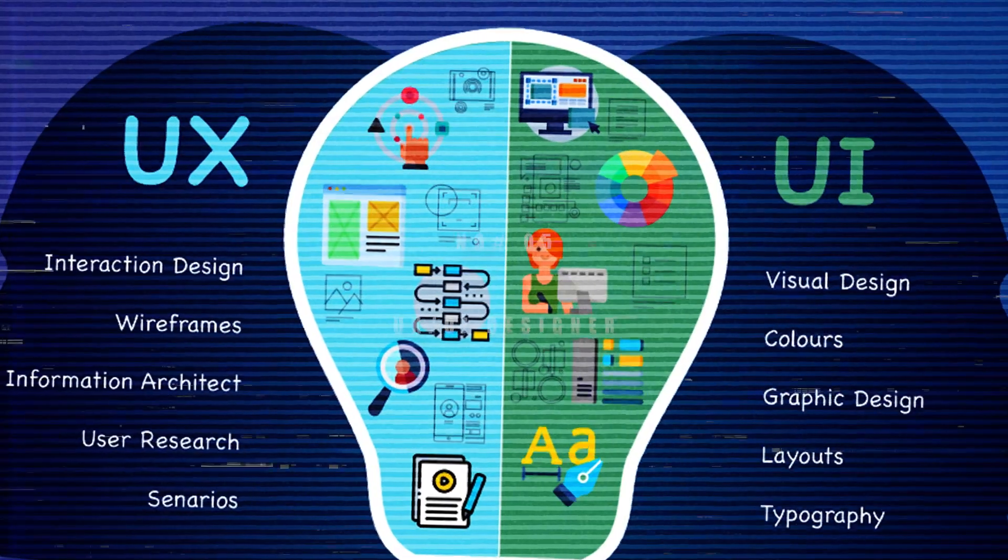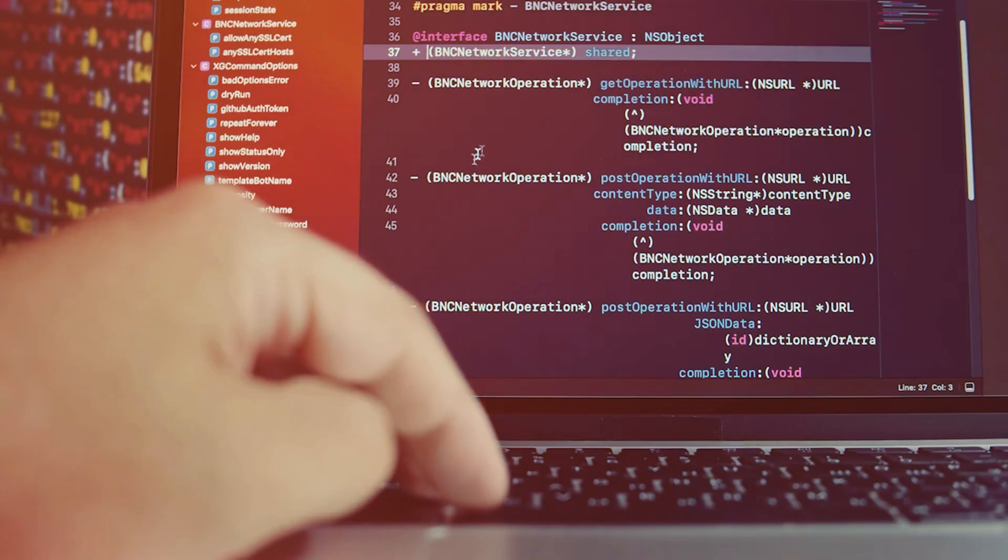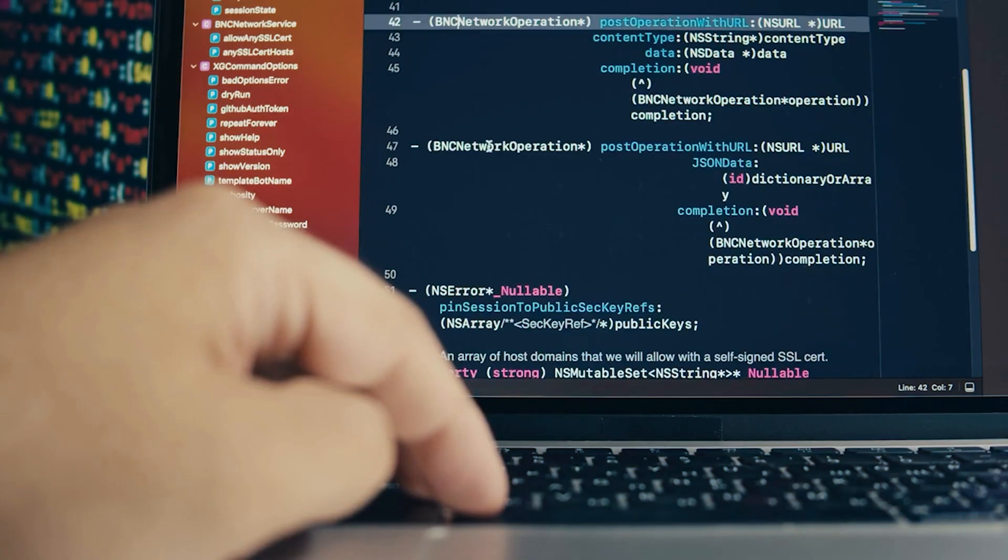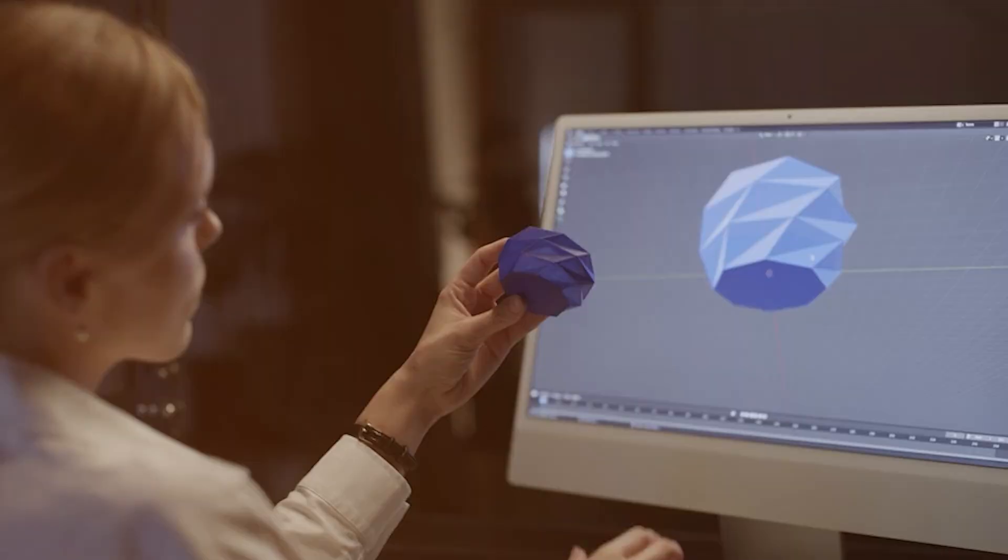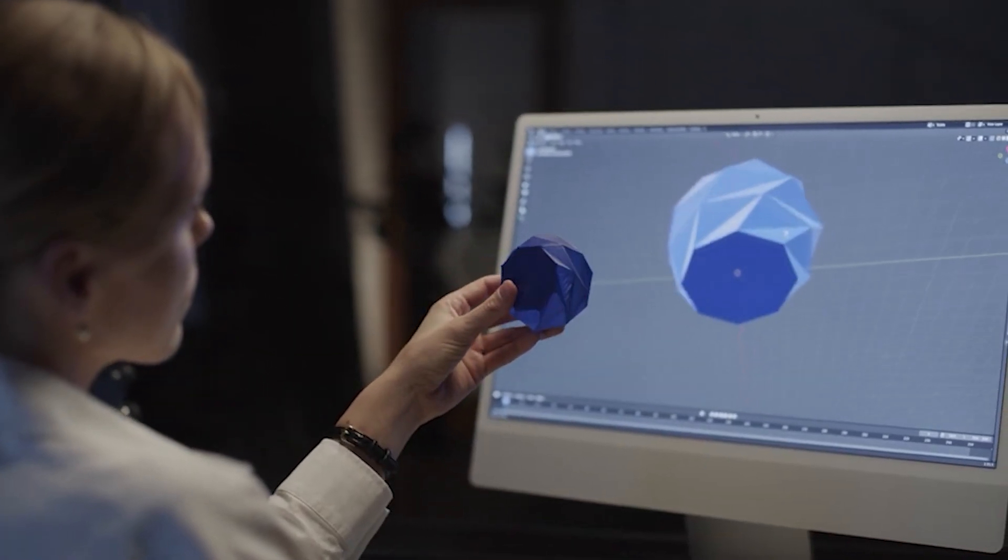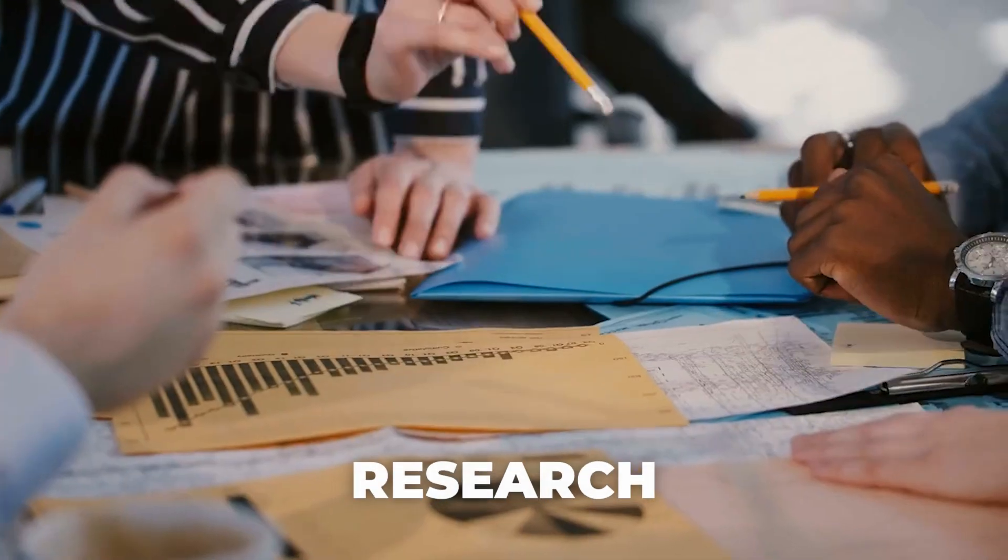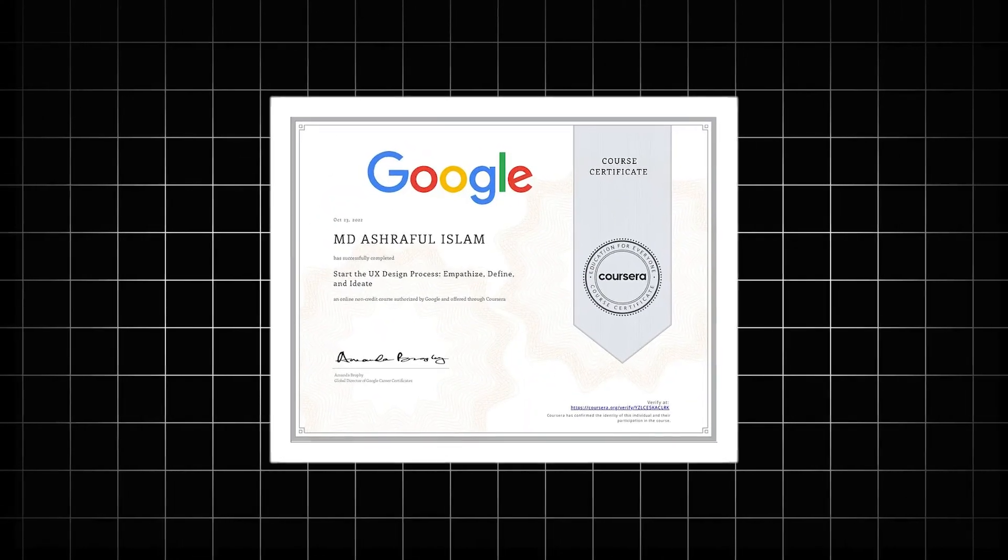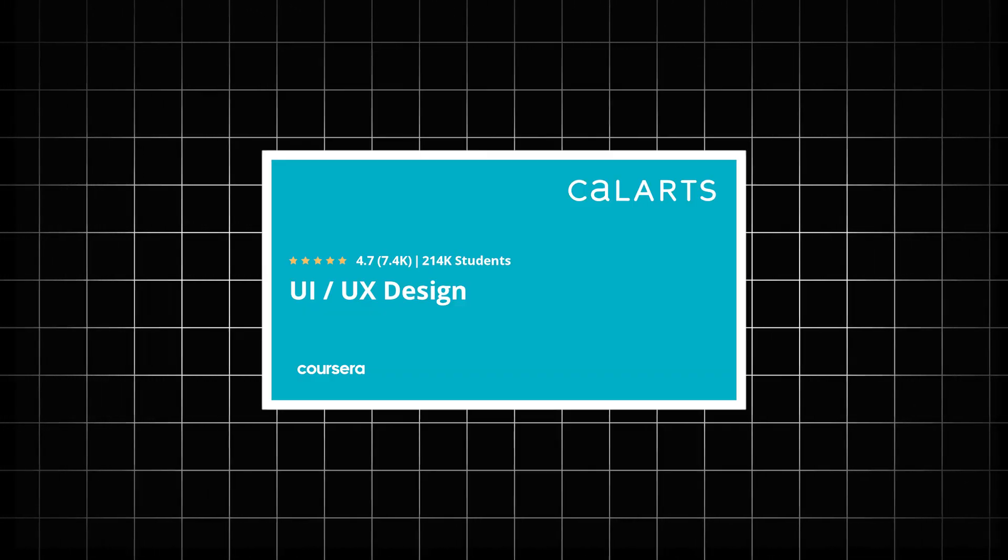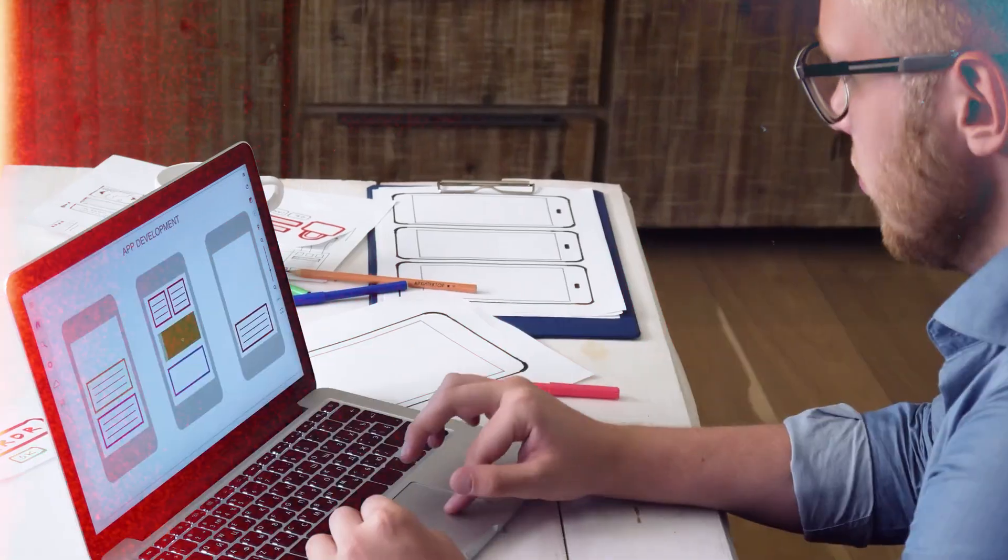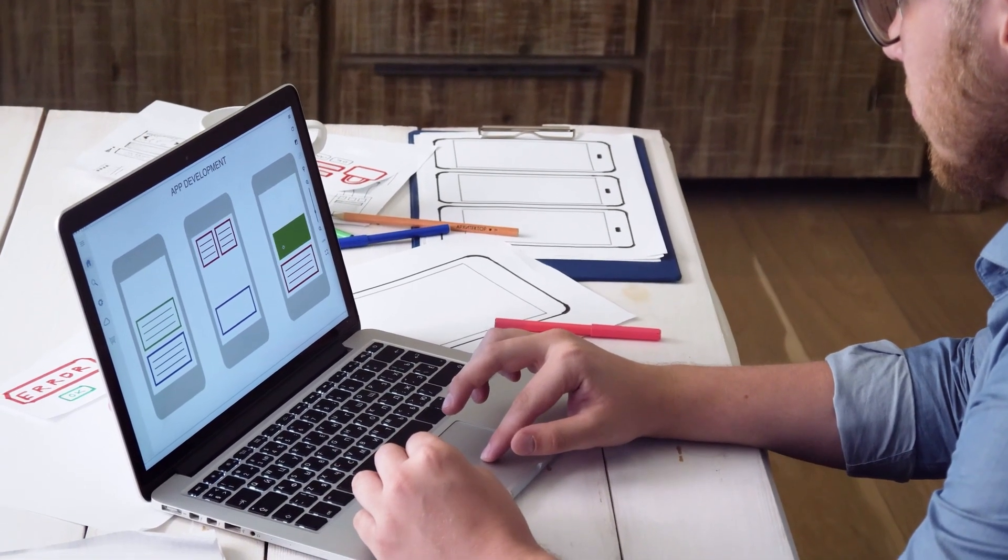5. UX/UI Designer. Designing smooth digital experiences is one of the most rewarding and accessible tech careers. UX/UI designers focus on how people interact with apps and websites using research, creativity, and empathy. You can learn the fundamentals through Google UX Design Certificate or Coursera courses. All you need is curiosity and a strong portfolio.